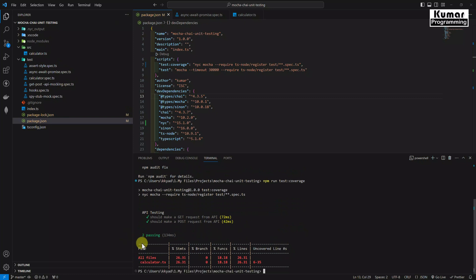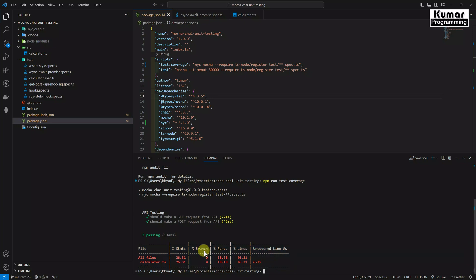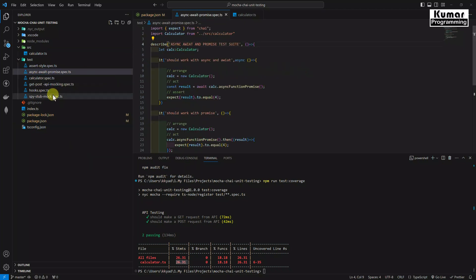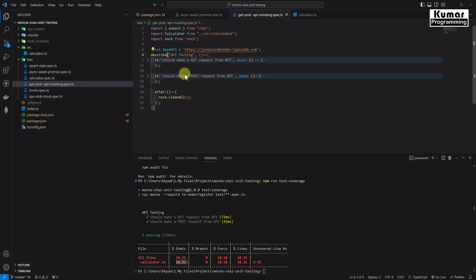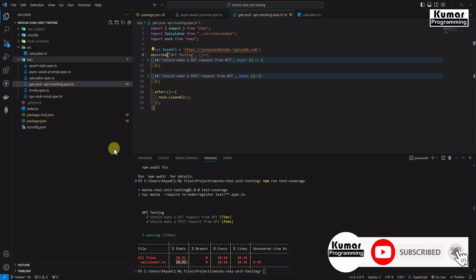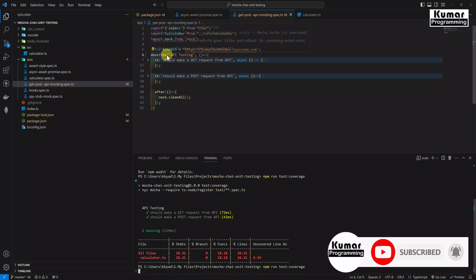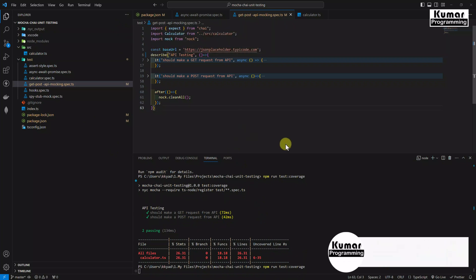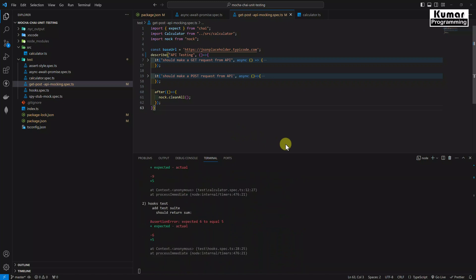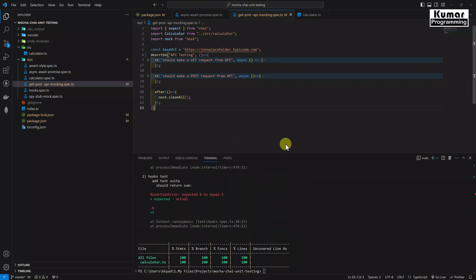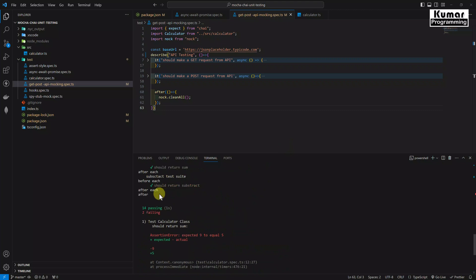Now let's run this test coverage using npm run test coverage. Here you can see we are seeing the coverage detail. It's showing only 26% because we are executing only a couple of test cases. So let me just see where we have only. Yeah here we have only. So I will remove this dot only. Now all the test cases are going to be executed from this calculator.ts file.